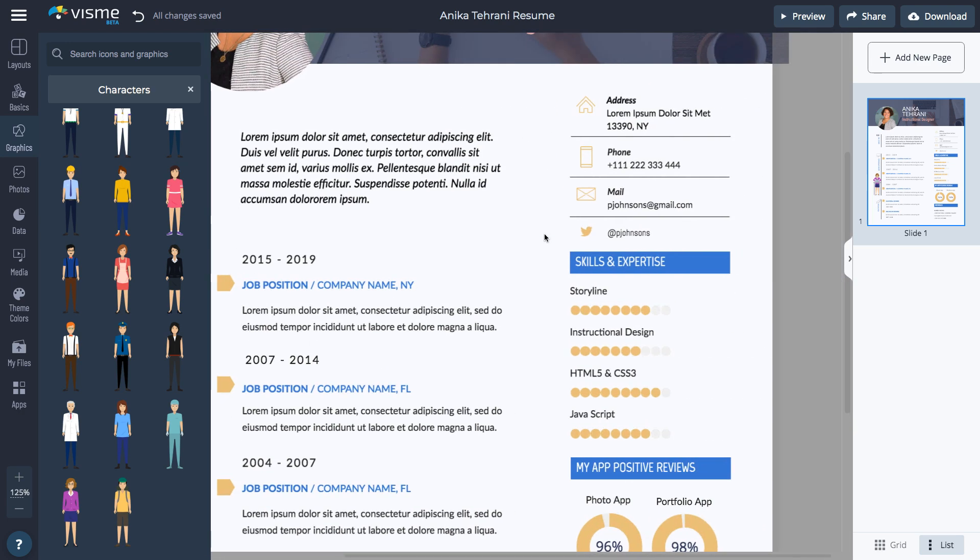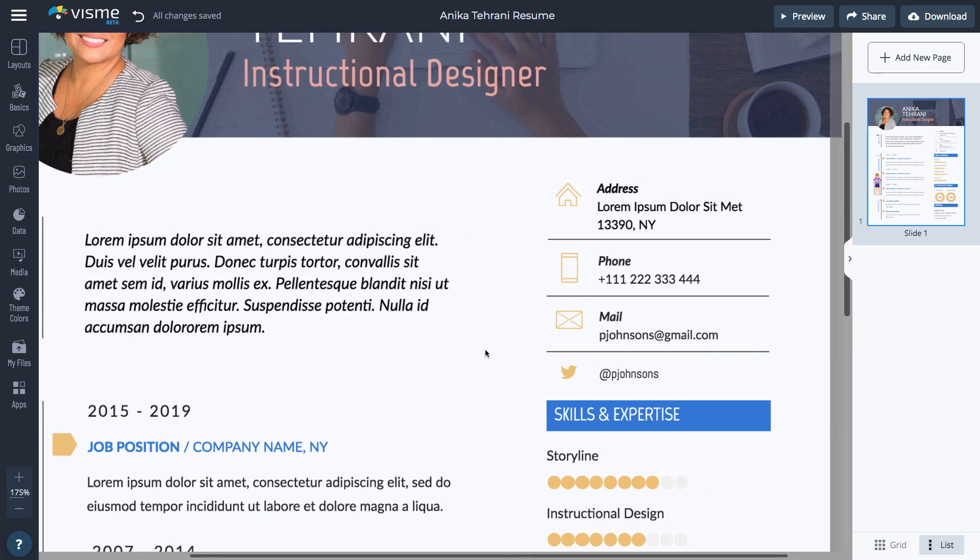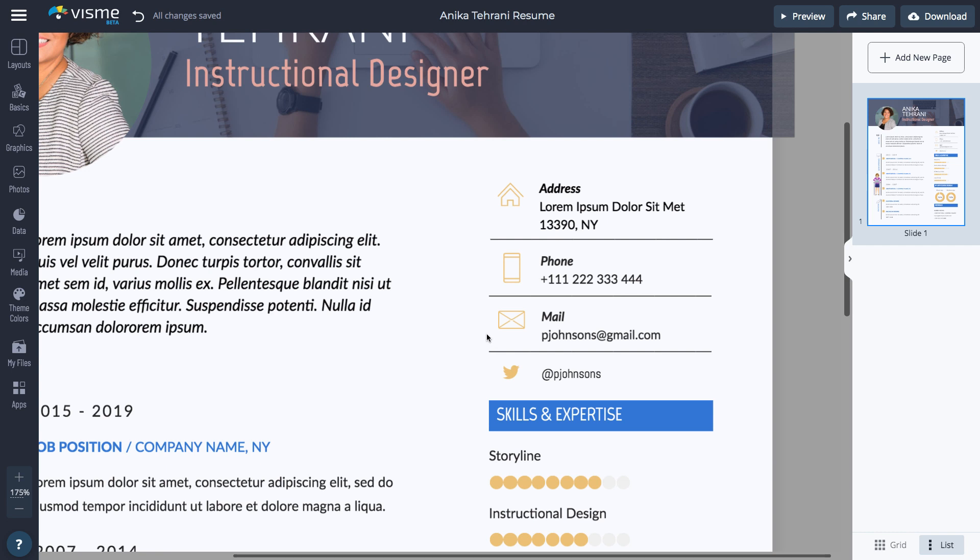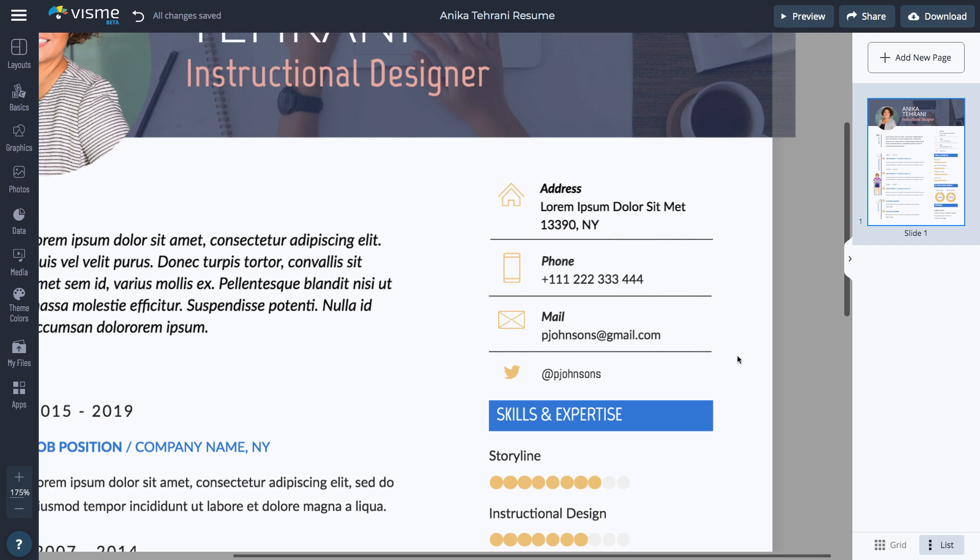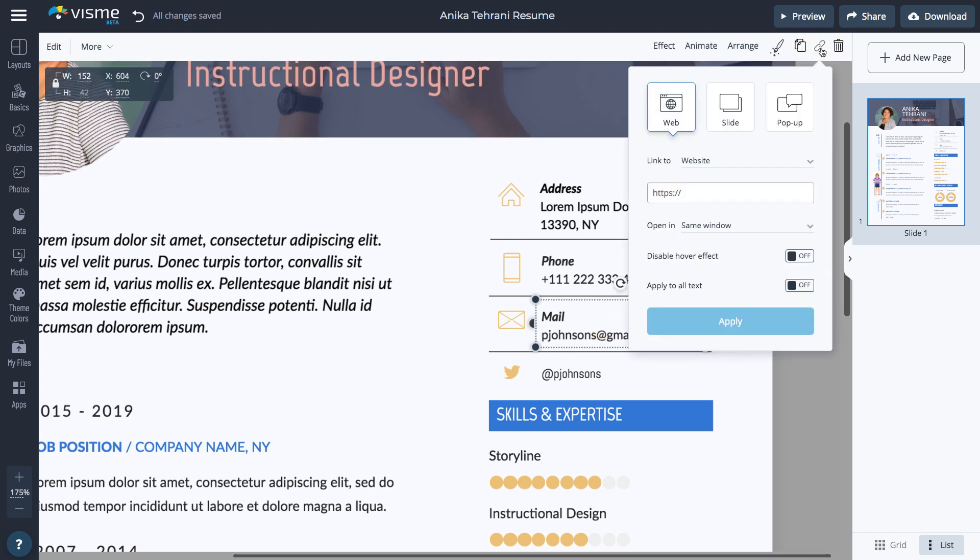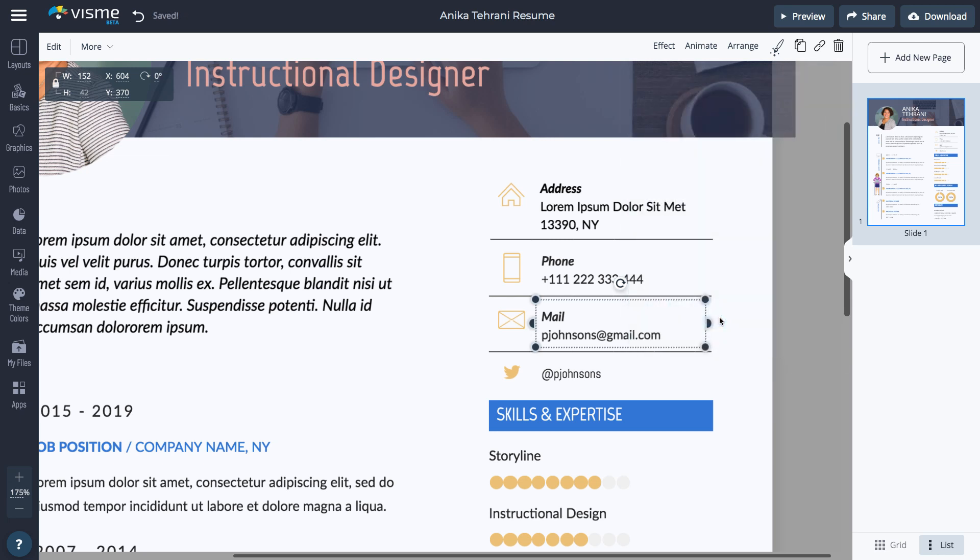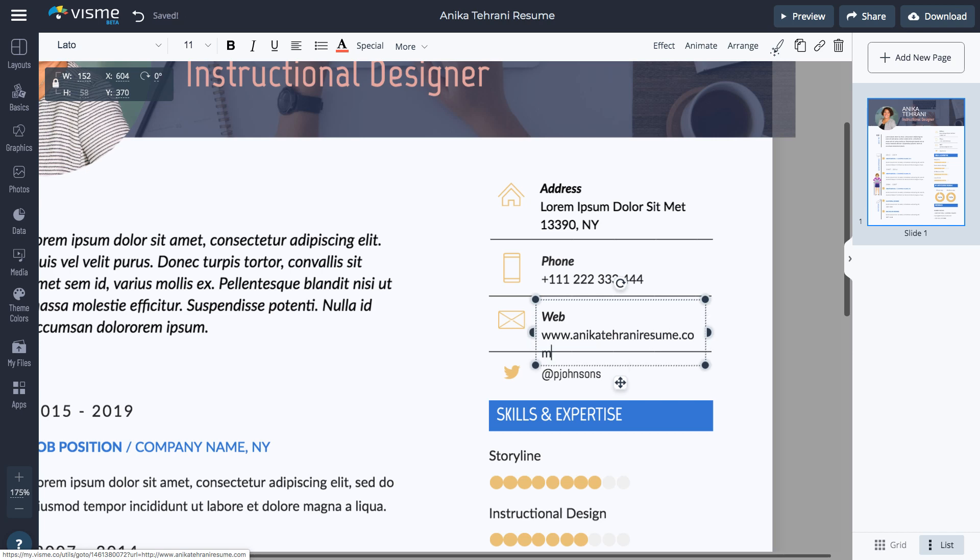Insert URLs to make it easier for hiring managers to quickly visit your social media profiles or website. Select the text first, then click the link icon in the top right corner and insert the URL. Change it to open the link in a new window so viewers don't leave your resume when they click a link to view your social media profiles. Click Apply and make sure to test each link before you send the resume.